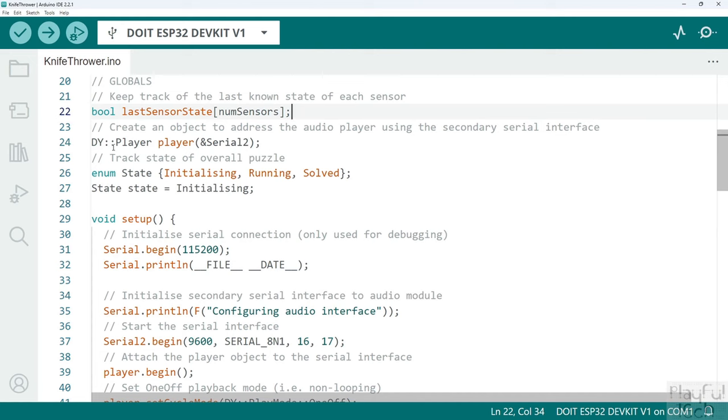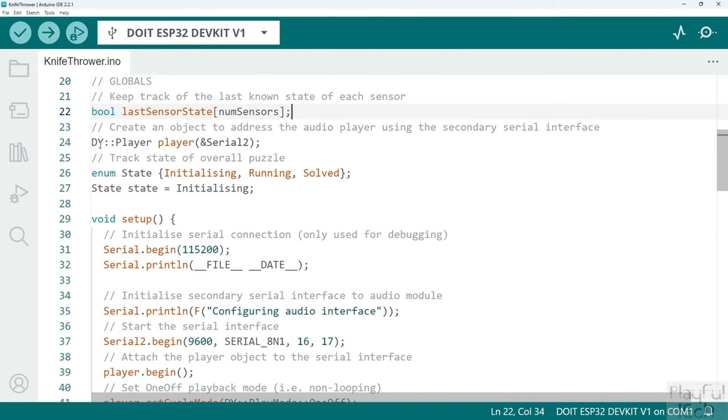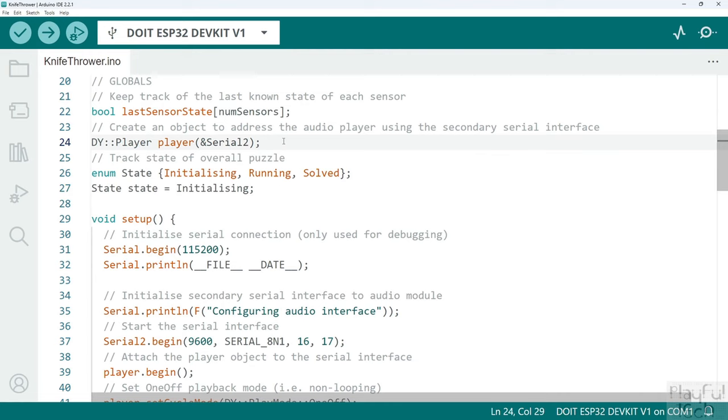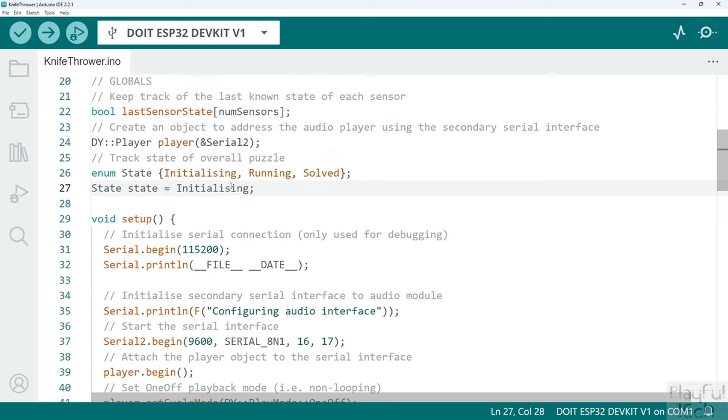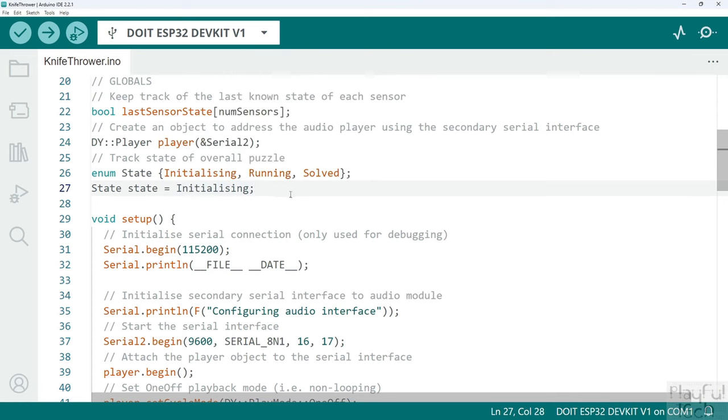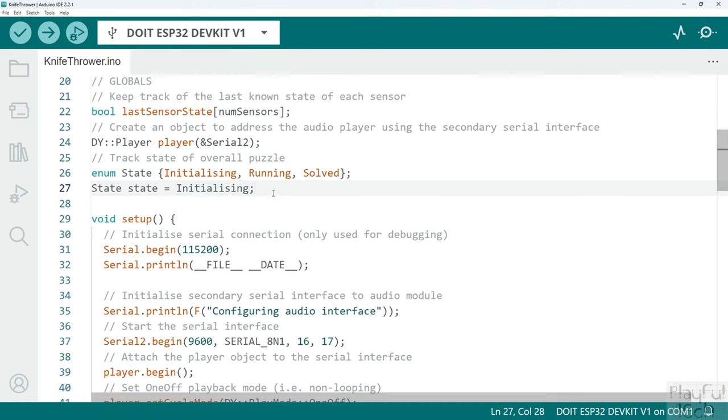Then we're going to initialize an object from the dy player library which I included at the top, and we're going to initialize that using the secondary serial interface serial 2. I'm also going to keep an overall variable to describe the current state that the controller is in: are we initializing, have we just powered up, is the puzzle currently running and active, or has it been solved? To start with at least we are just in the initializing state.